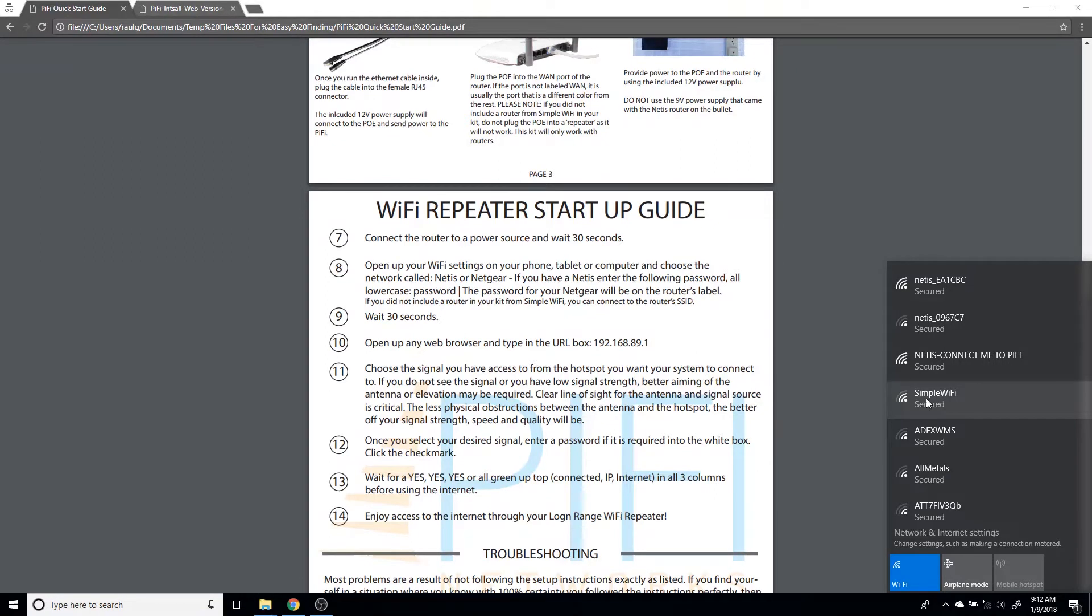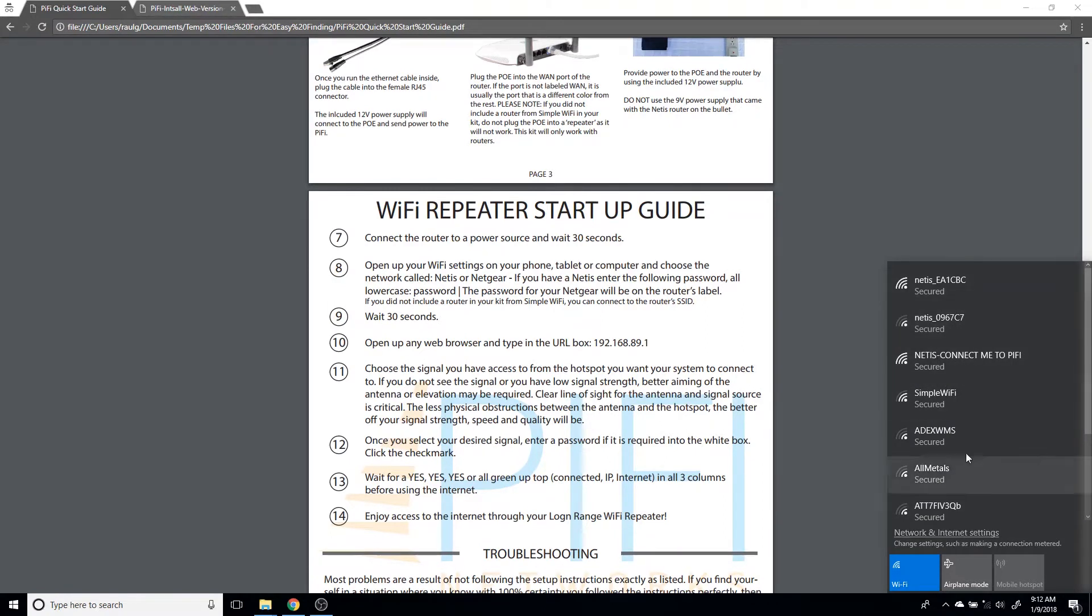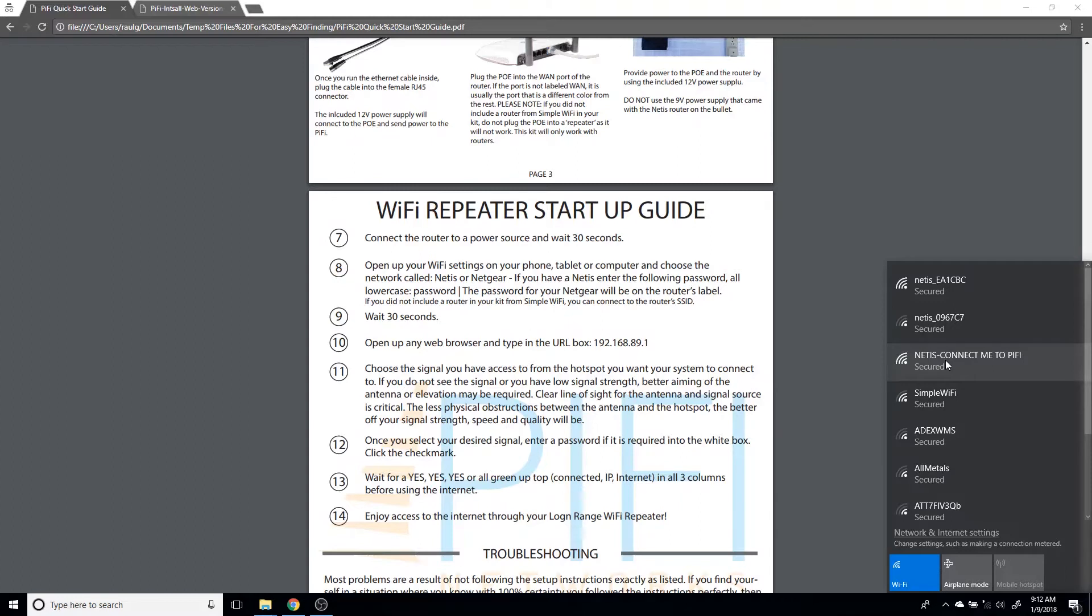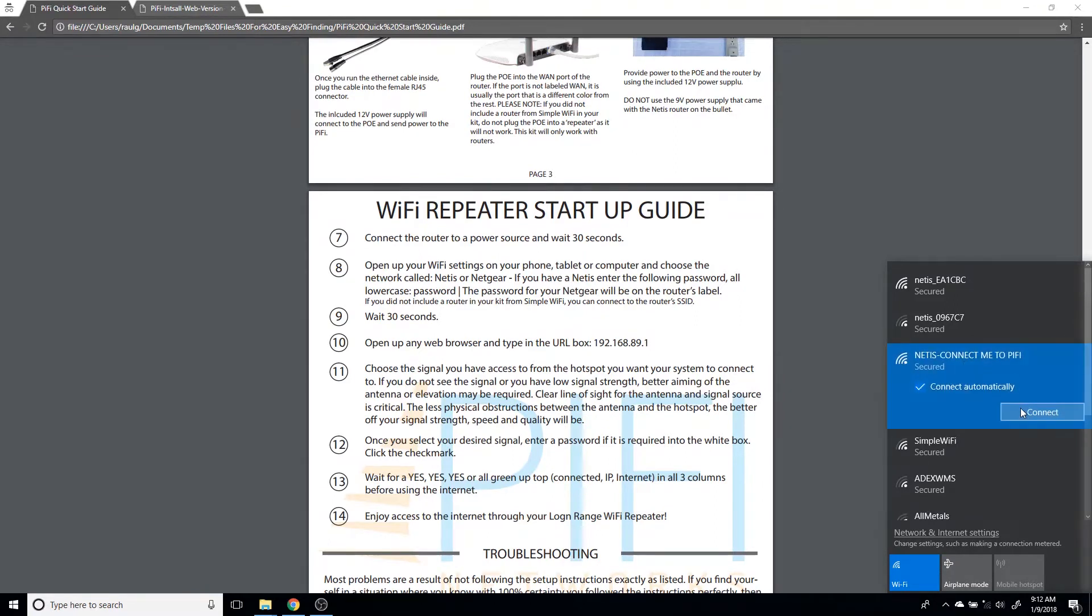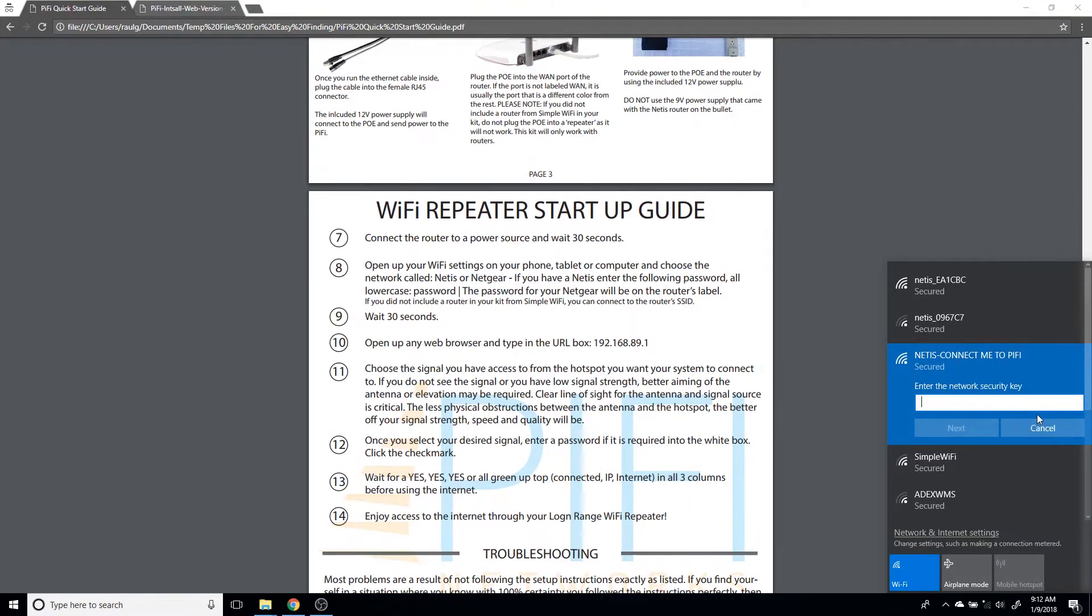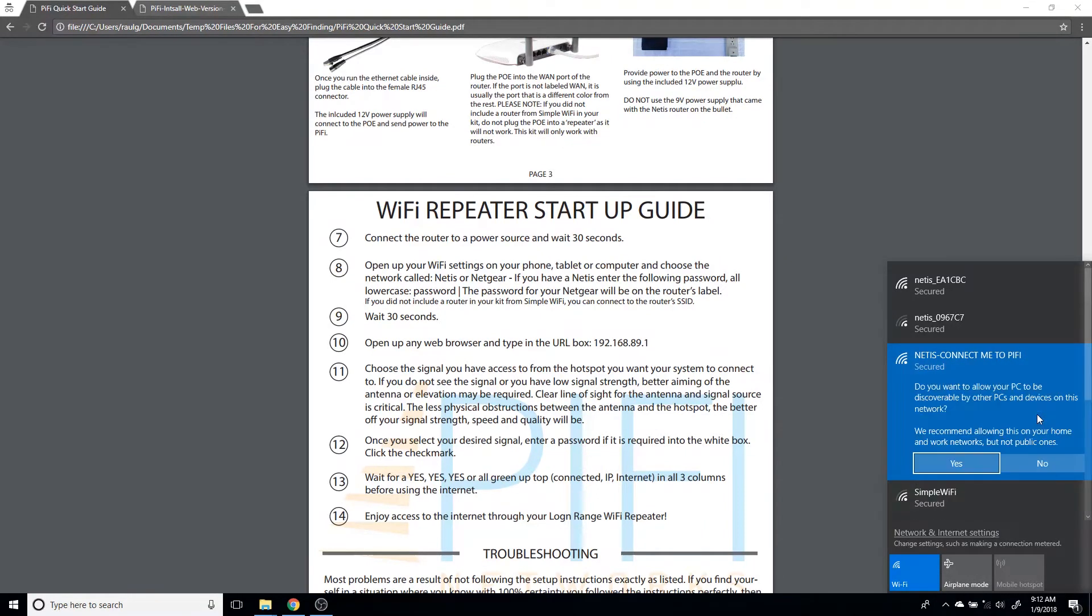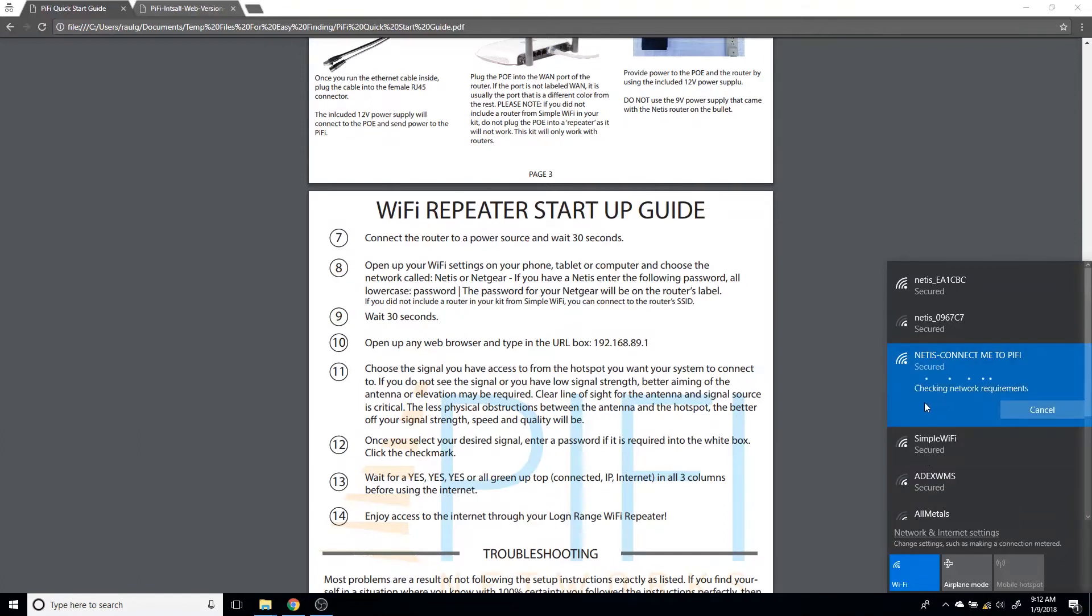You're creating a network between your WiFi and your router. Once you connect to the router through your wireless device, you will only be able to access the website that is the configuration page for the Pi-Fi. Looking at my available networks here, I have this network labeled as connect me to Pi-Fi. Let's assume this is the one that's included in the kit or the one that you already have and want to connect to the Pi-Fi. I'm going to connect here and put my password, which was the default password.